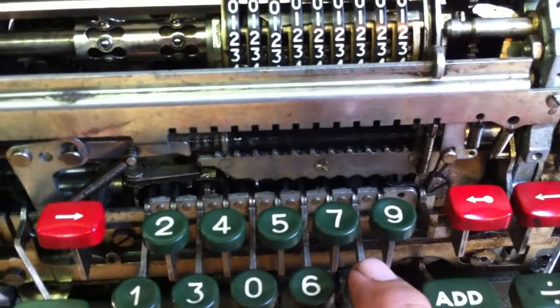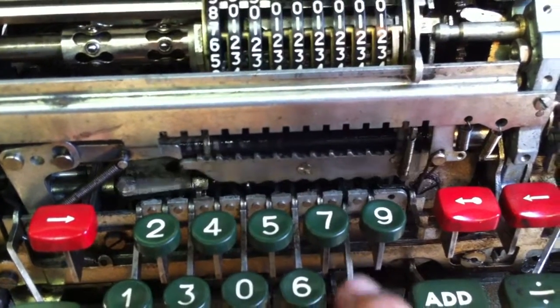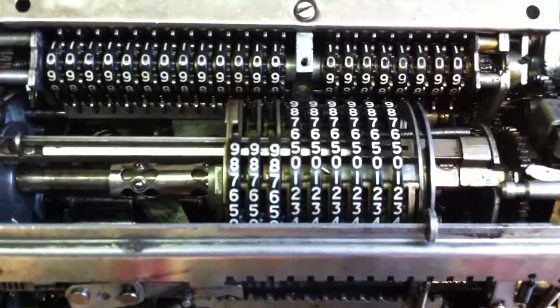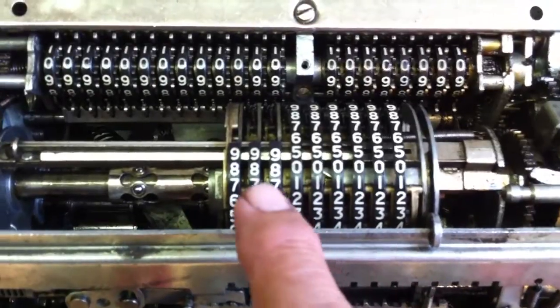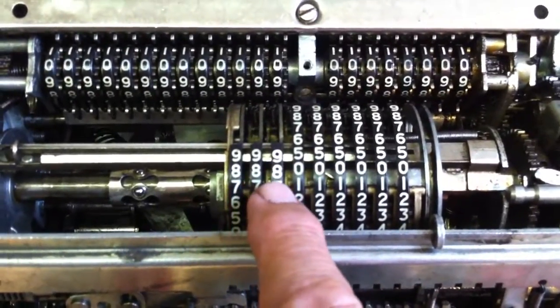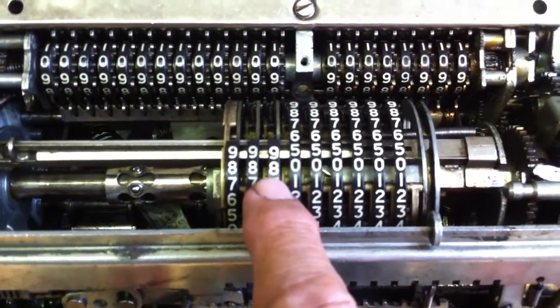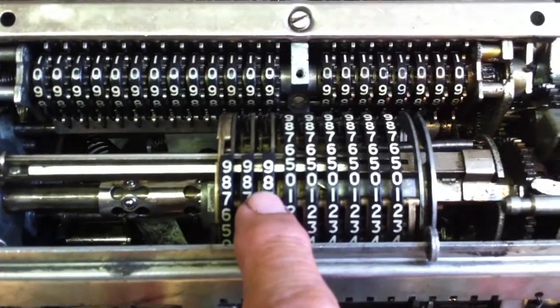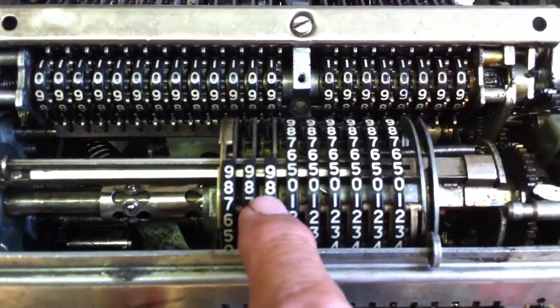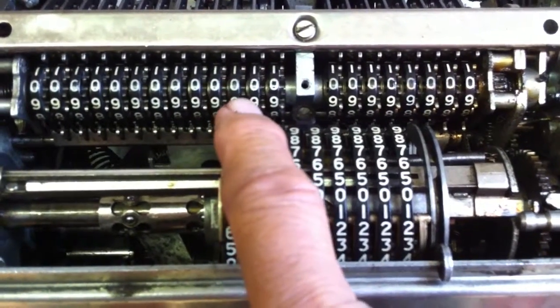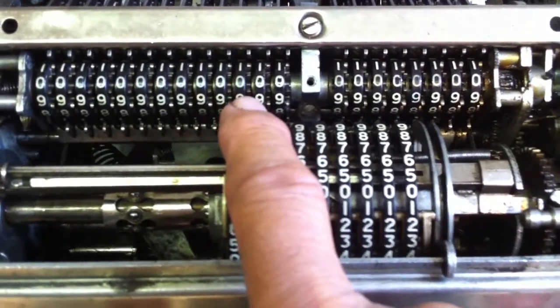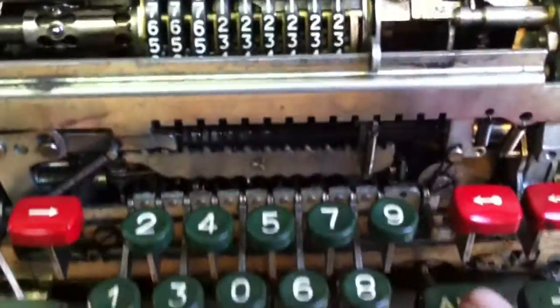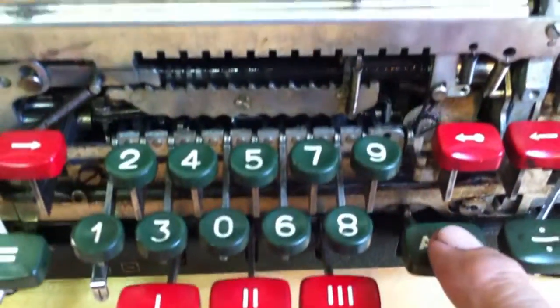So let me just enter 888 and you see this number showing up here. We will transfer this number to the result register, which is here, and I'm pushing ADD.